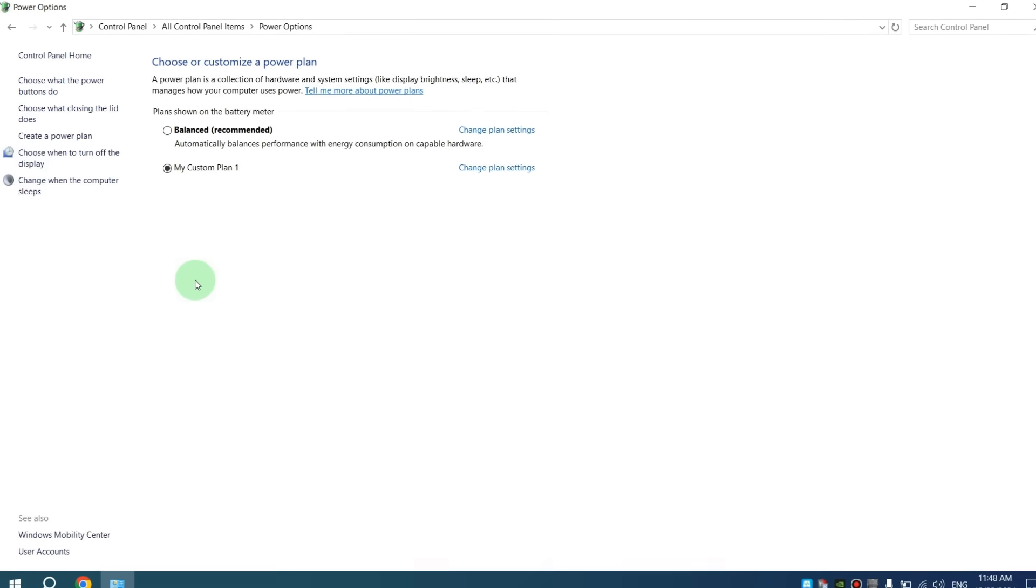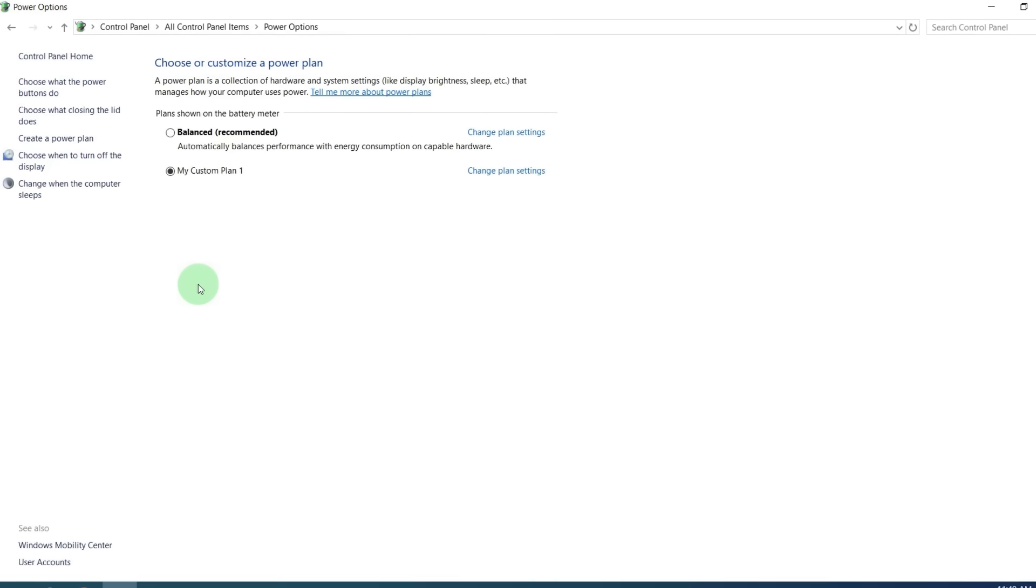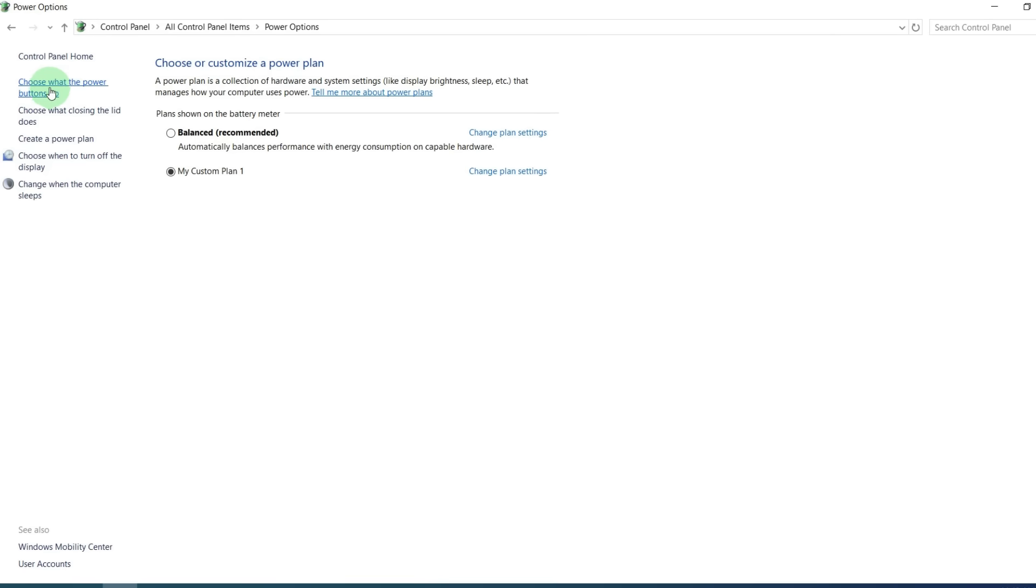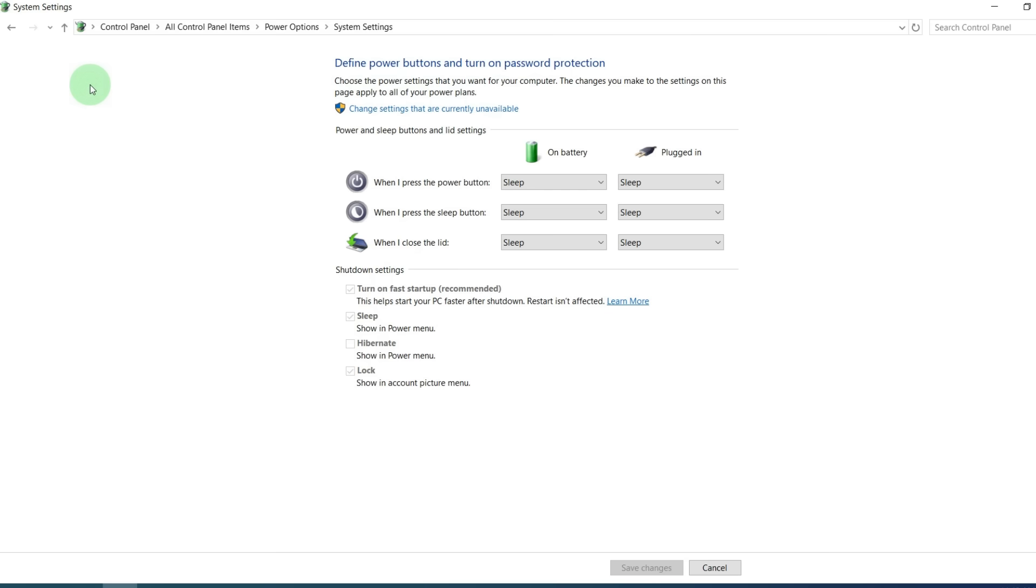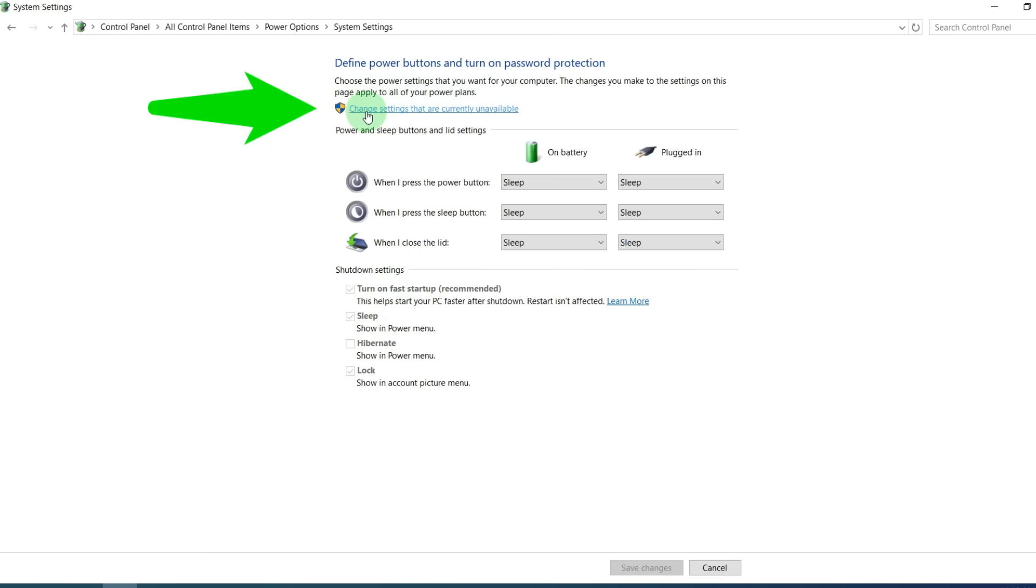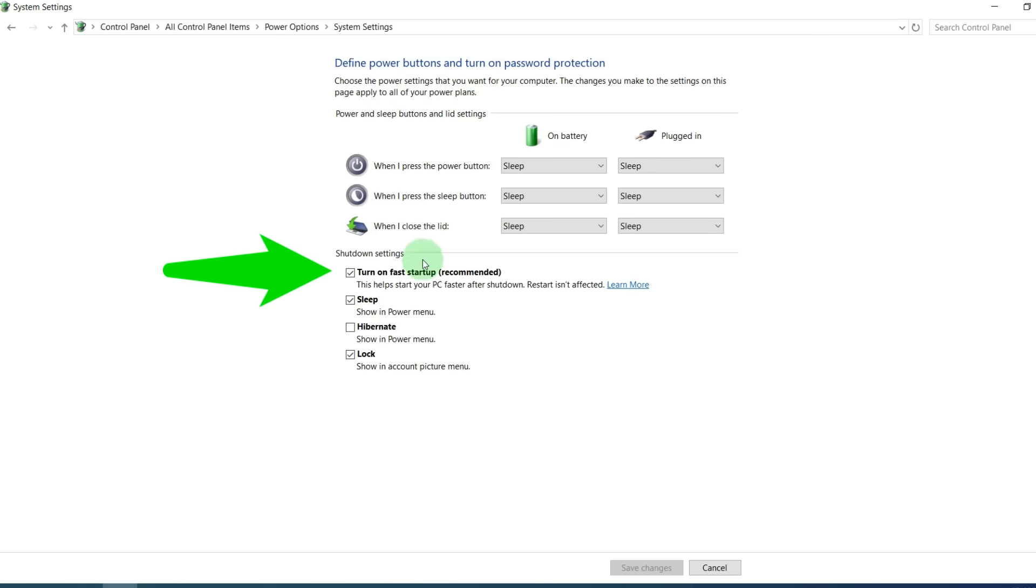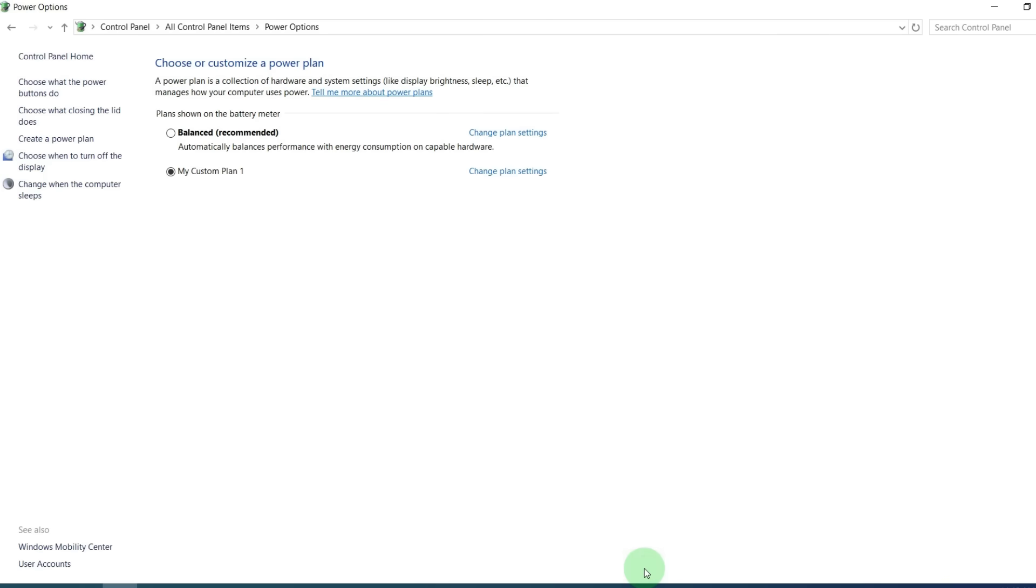After this, here on the left, click on Choose What the Power Buttons Do. And here we can see this feature, Turn On Fast Startup. After this, click on Change Settings That Are Currently Unavailable. And uncheck the box next to Turn On Fast Startup. After this, click on Save Changes. That's all.